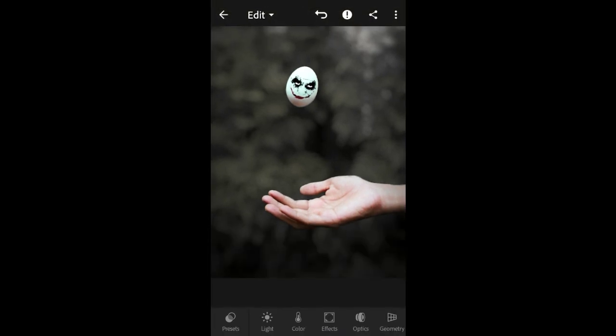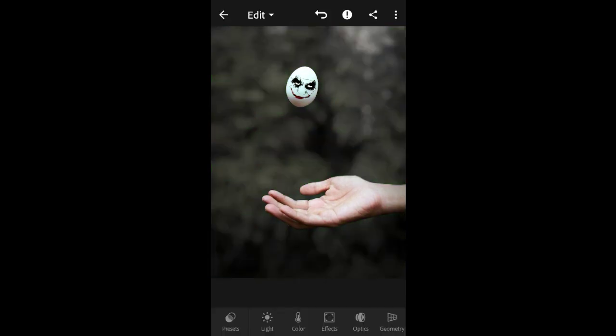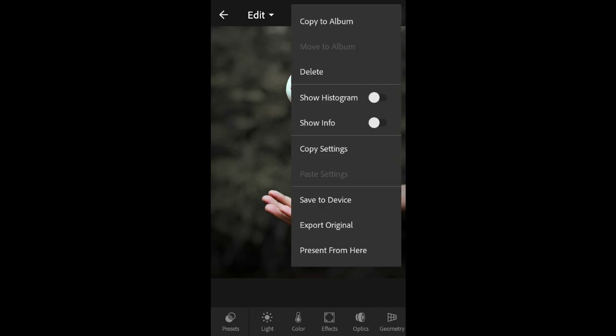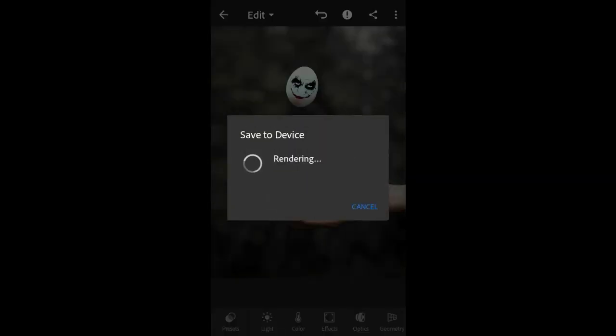So we can check the pictures. Now we will save the photo. We will see you in the next video. Please share on your Instagram.